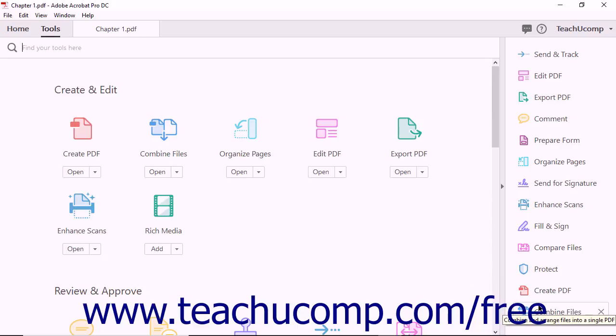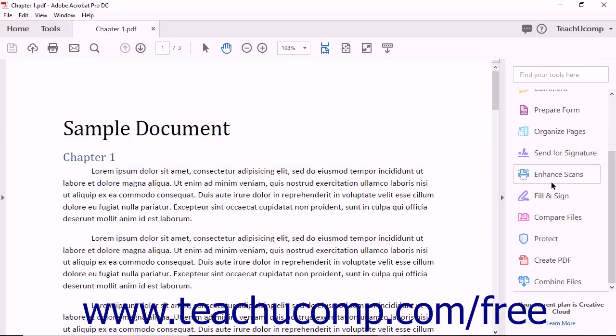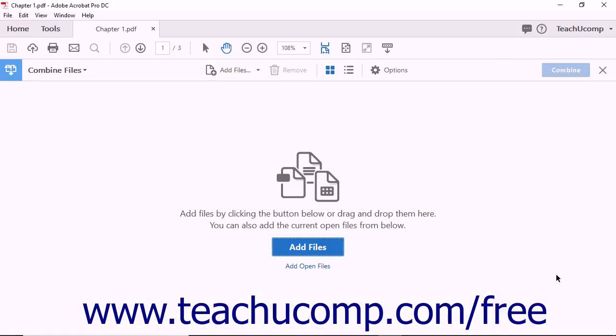Once the shortcut has been added, it will always appear in the Tools pane. If you switch to the Document view, you can see that the shortcut to the Combine Files tool is available in the Tools pane. You can now access the Combine Files tool without having to switch to the Tools view.